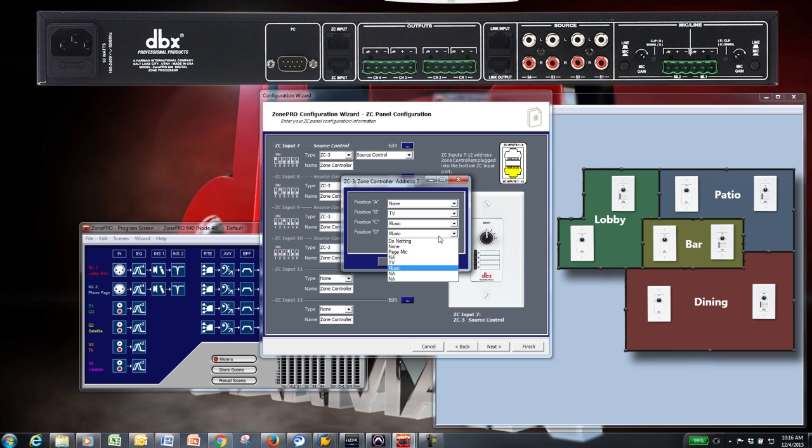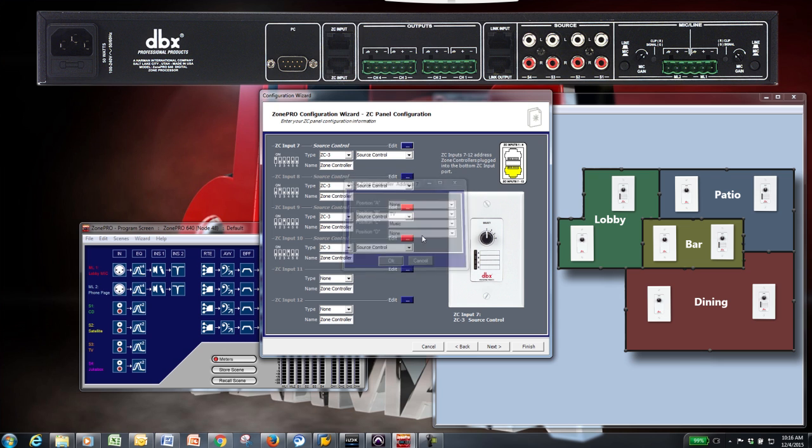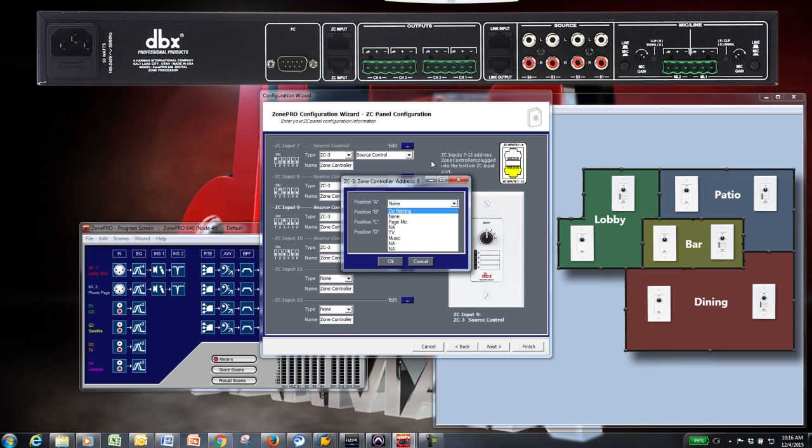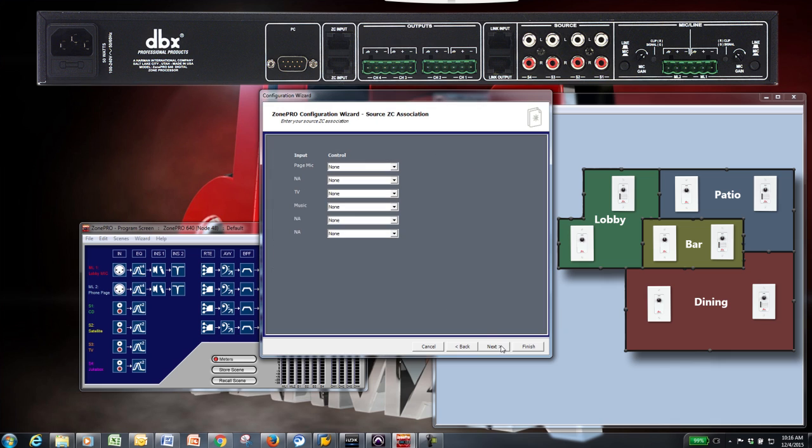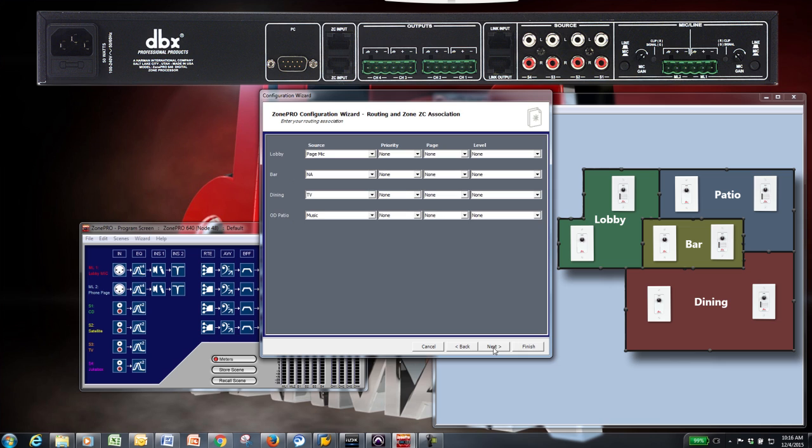The Source ZC Association page allows you to tie the ZC controllers you've just set up to any of the input sources you have available. In this example, we don't want to control the input volumes, so we'll choose None and click Next.